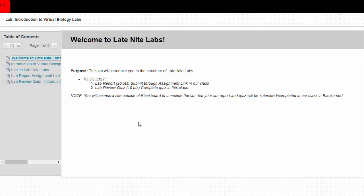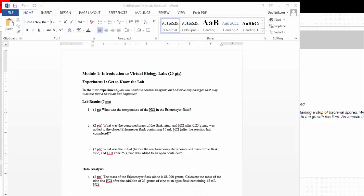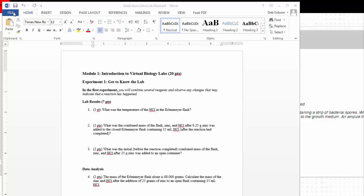First thing you're going to do is download this file. You'll need to enable editing—you'll see a little mark at the top. And so as you complete your lab, you fill this out and answer these questions. After you've completed the whole lab on late-night labs website on this document, then you save it on your computer.